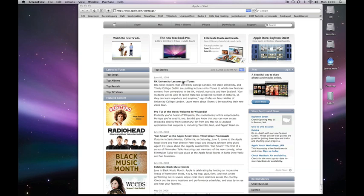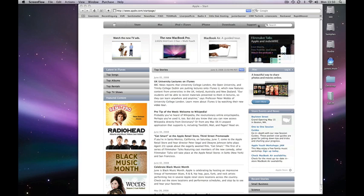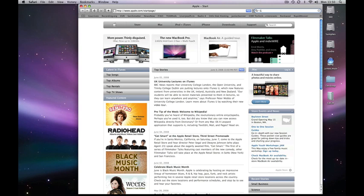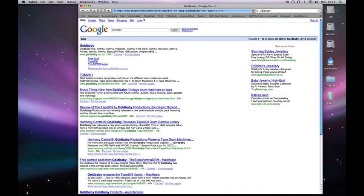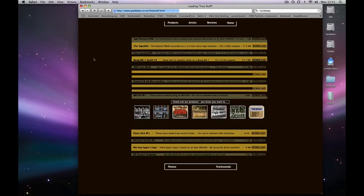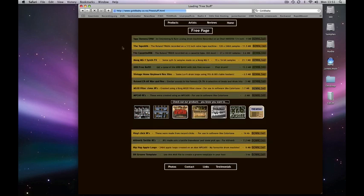Today I'm going to show you how to build an EXS24 kit from raw samples. So the first thing I'm going to need for this is some samples, and there's some fabulous examples available from a company called Gold Baby. So if you do a Google search for Gold Baby, you'll actually see that Google even has a direct link to their free stuff page. So let's go straight there and they've got this new Tape Vermona kit which I must admit I haven't heard yet, so let's have a play with that one. So we'll get that downloading.